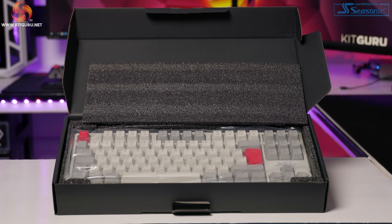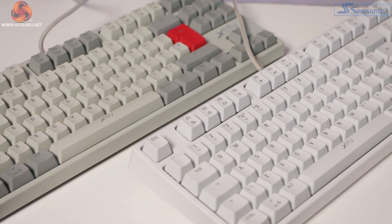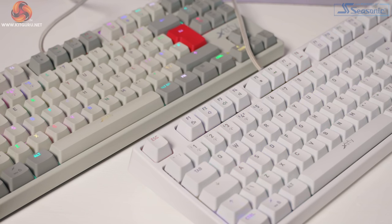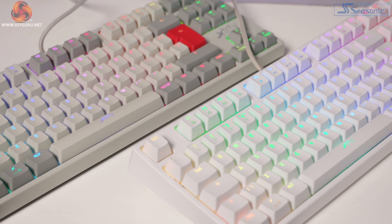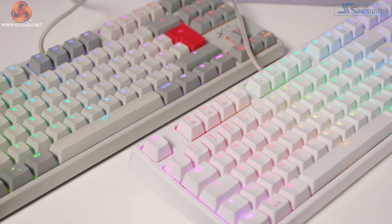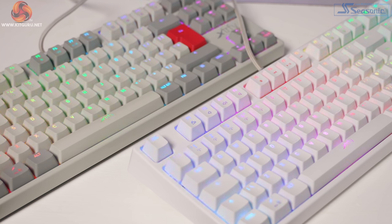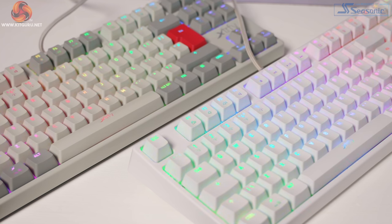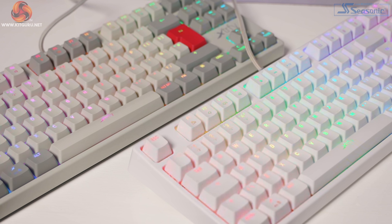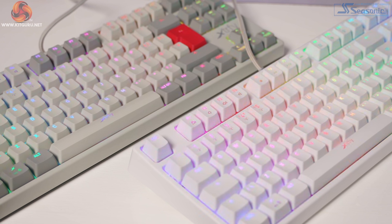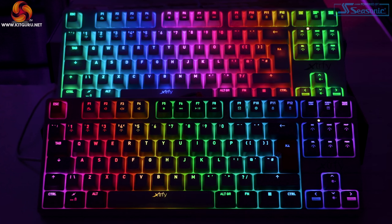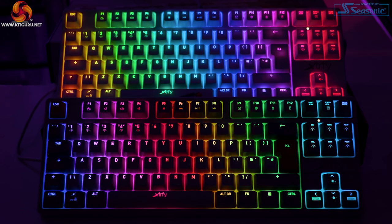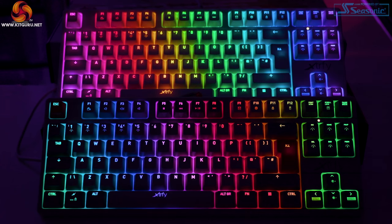The ExtraFi K4 RGB TKL is available in three colorways: black, white and retro. We really like the retro style here, as it's something a little bit different from the norm, bringing a little bit of that nostalgia whilst having that luxury of up-to-date tech inside.